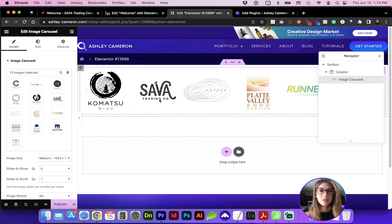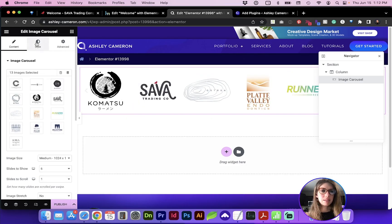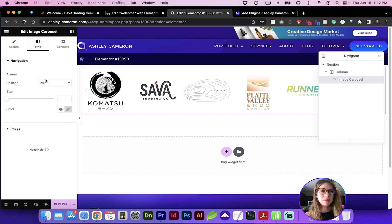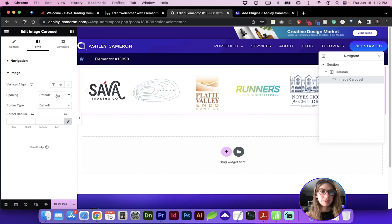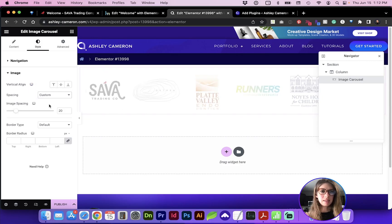If your images are not the same size, you may want to go to style and under image, change the vertical alignment to center. You can also change the spacing.